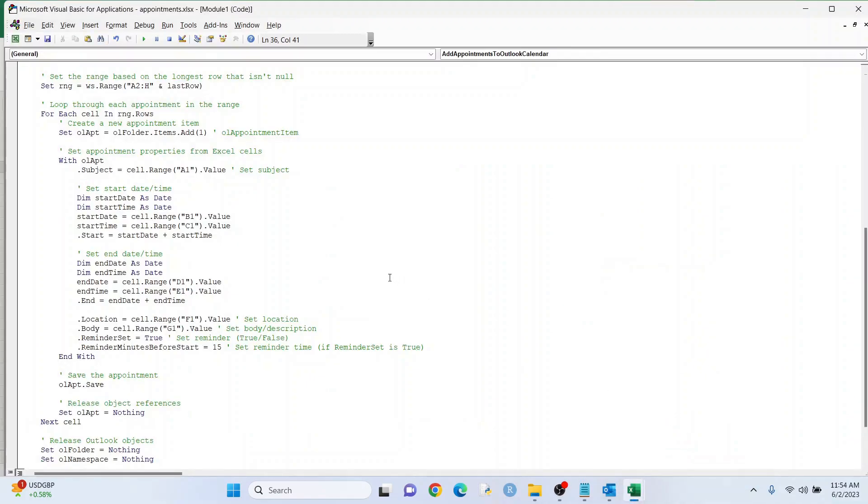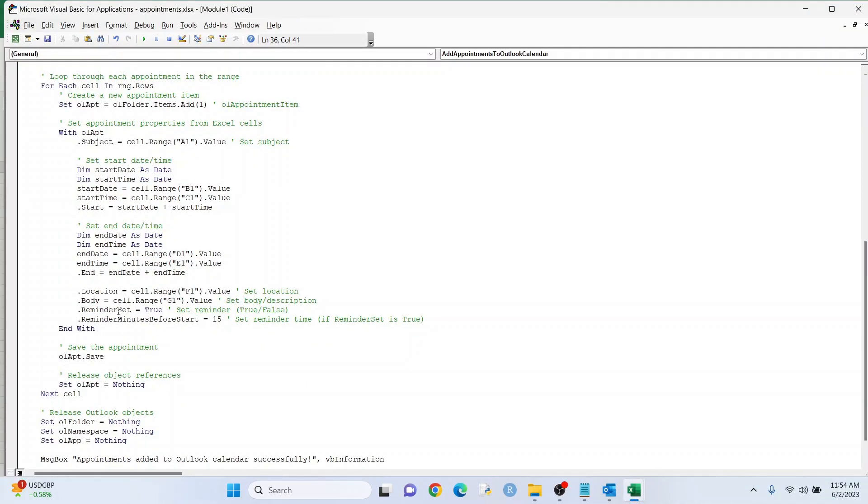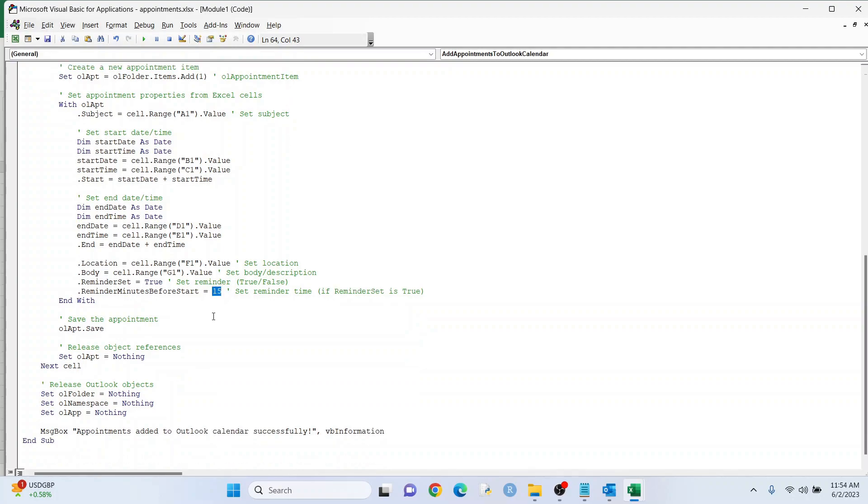All right, and reminder set. I always keep this true. I love when this thing pops up and tells me, hey, you have an appointment. It's just a good reminder, especially if you're busy. And this is the reminder time, so 15 minutes before the appointment. I love that, but if you don't like that, you can turn this to false if you want, or you can change this to 30 or 5 or whatever you want to do.